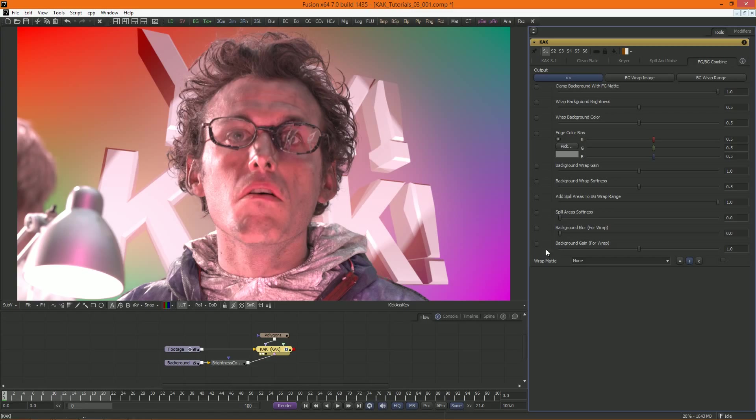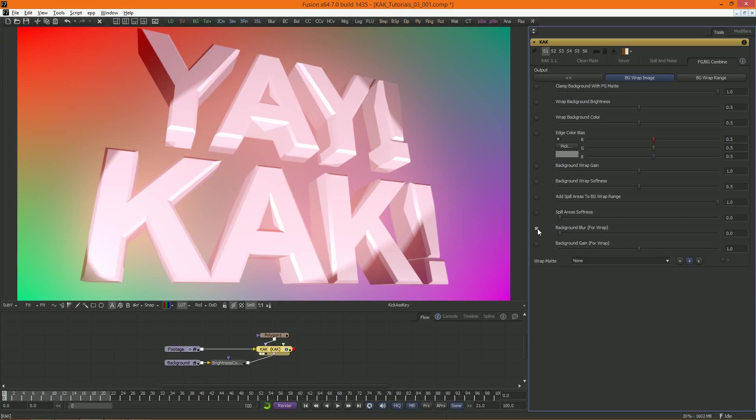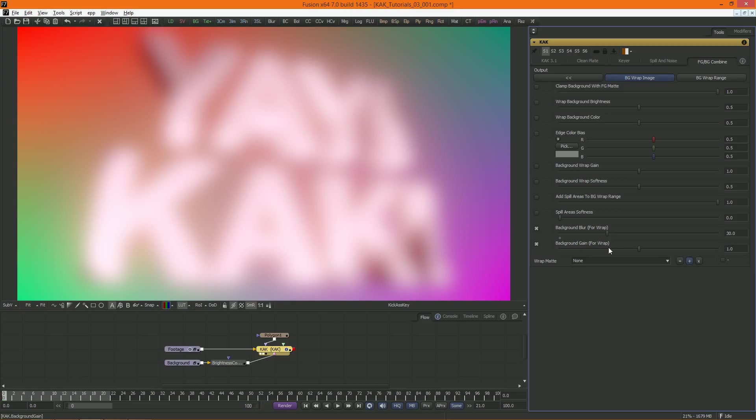This is where we can put some icing on the cake. It allows you to influence your foreground with any background image, also called light wrapping. The wrap image is the image that will be used to wrap around the foreground. By default, it is the image from the background input. And you can blur it, or gain it, with these sliders down here.